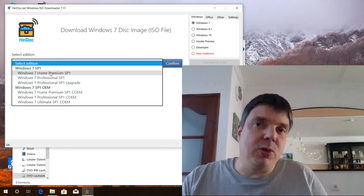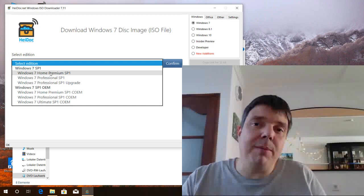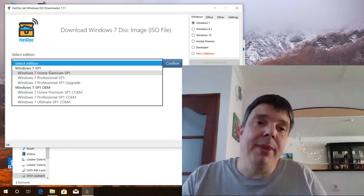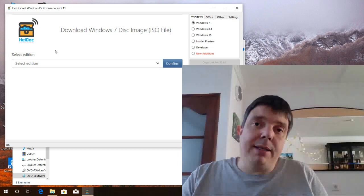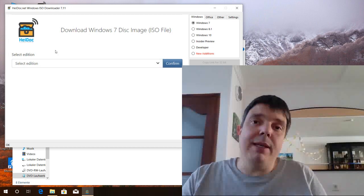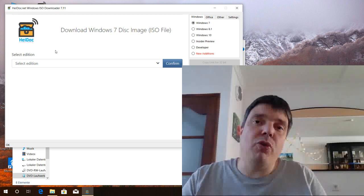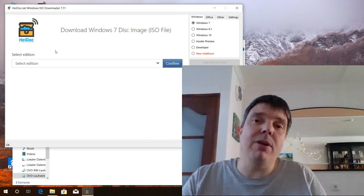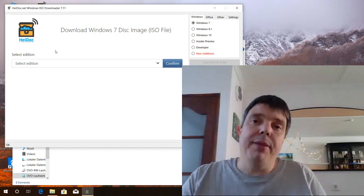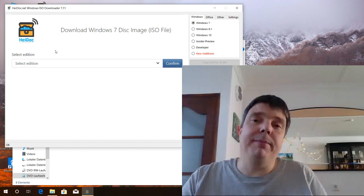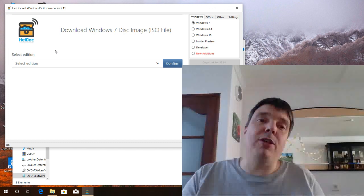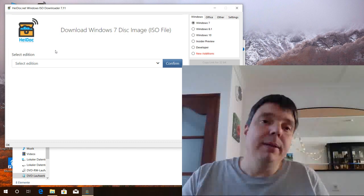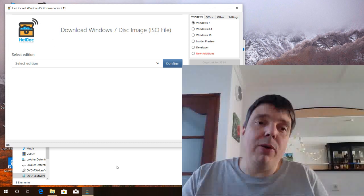So people want to download these and they keep asking me, and in the latest release I've added the option to create a Windows 7 all-in-one installation disk that can install all Windows 7 editions. So let's have a look.